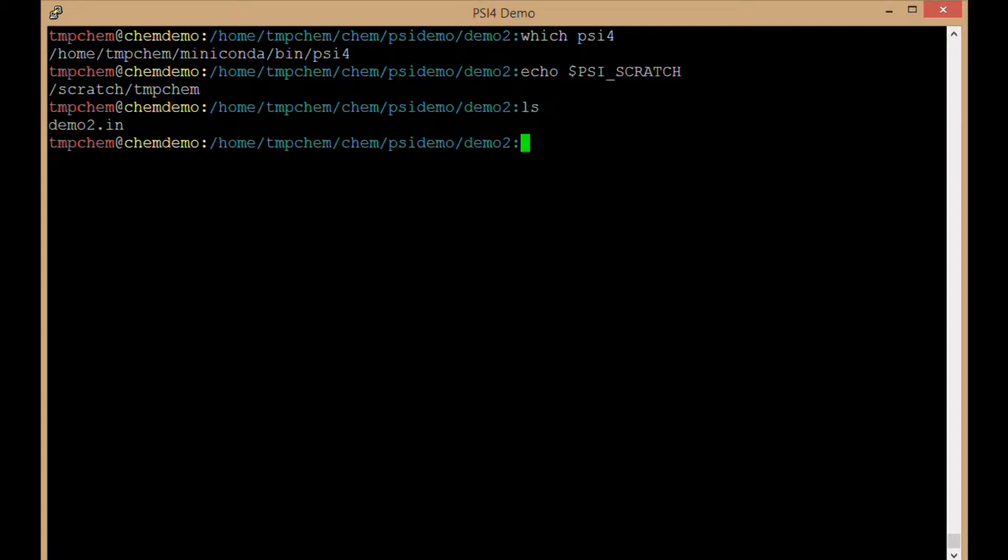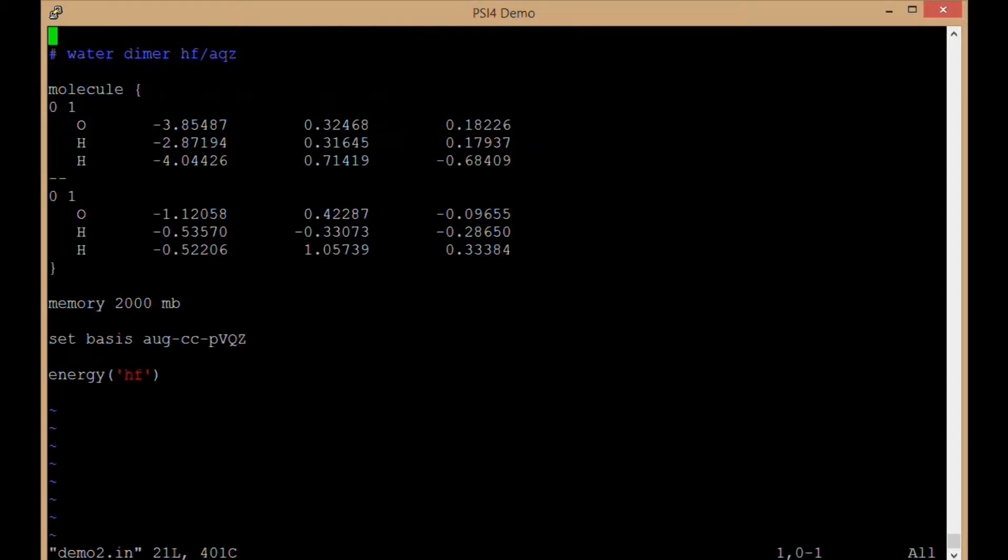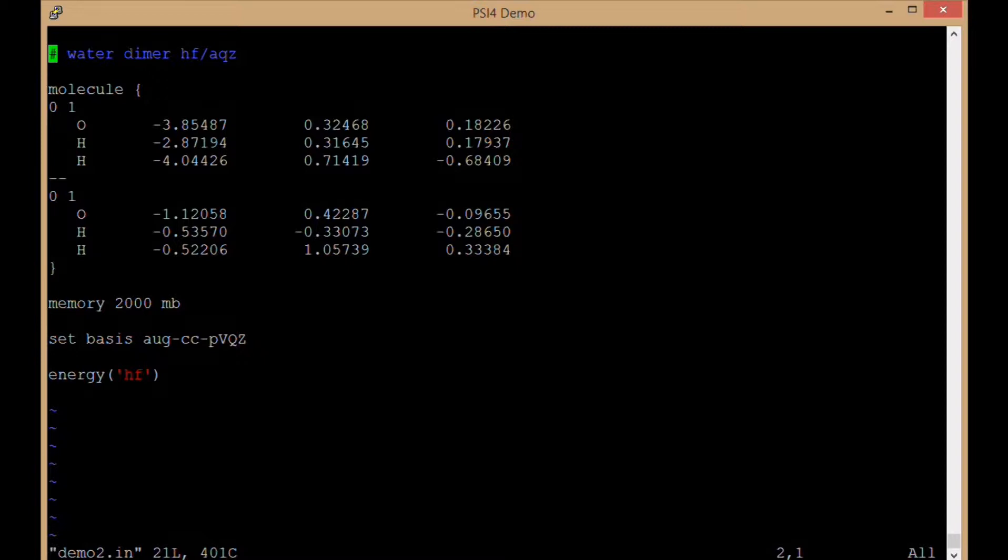So that's all ready to go. I have this input file here called demo2.in. And inside this input file I have a water dimer Hartree-Fock augccpvqz calculation setup. So I have this comment line telling me those facts that I just said.